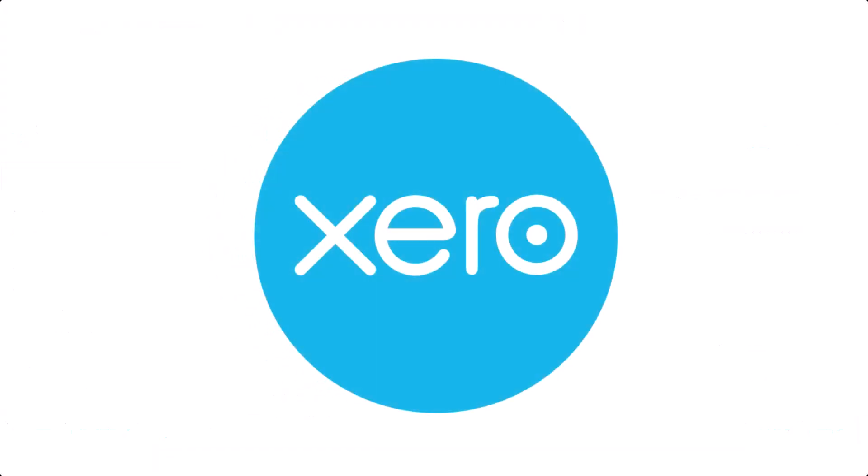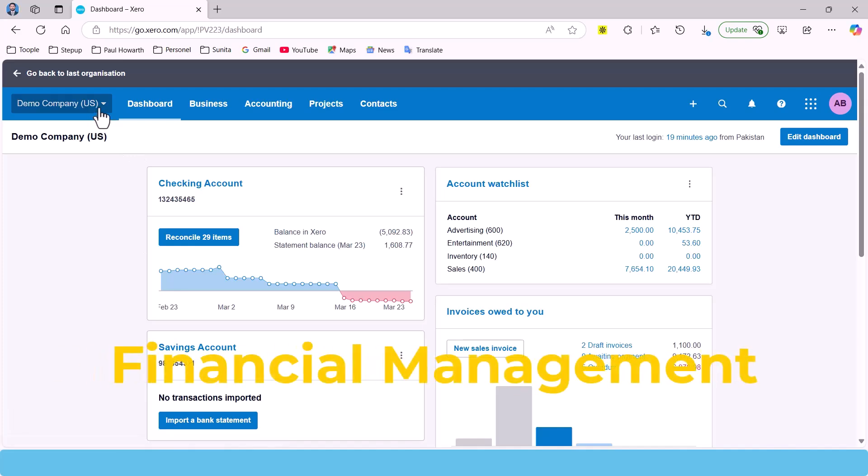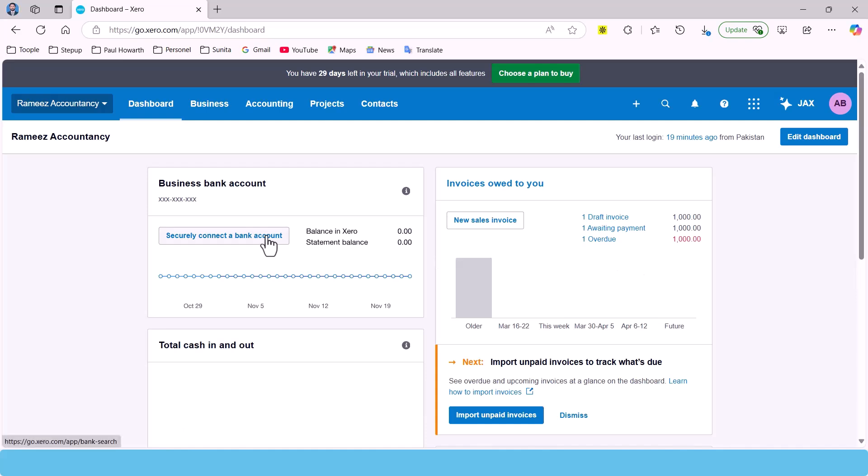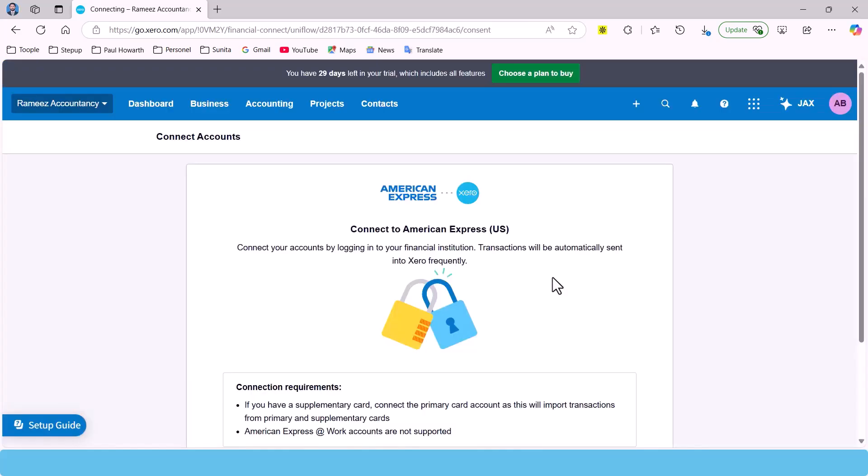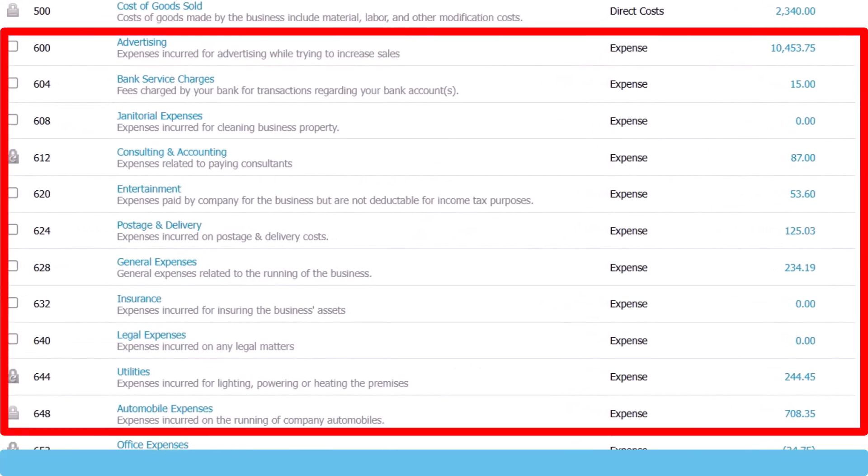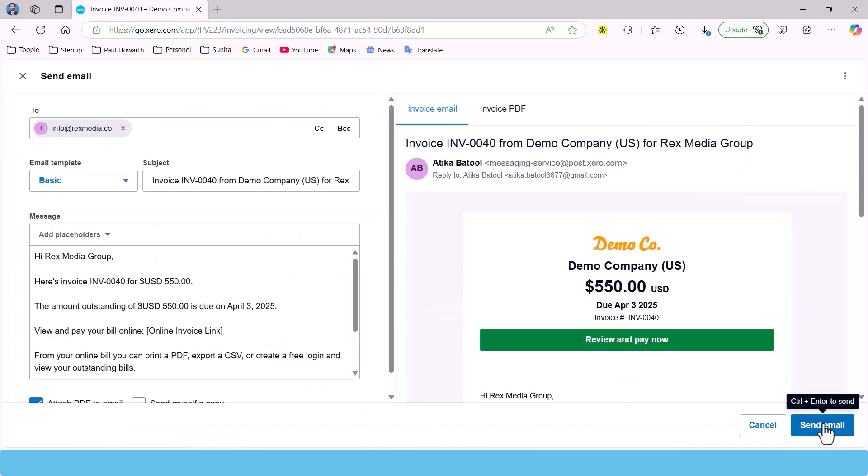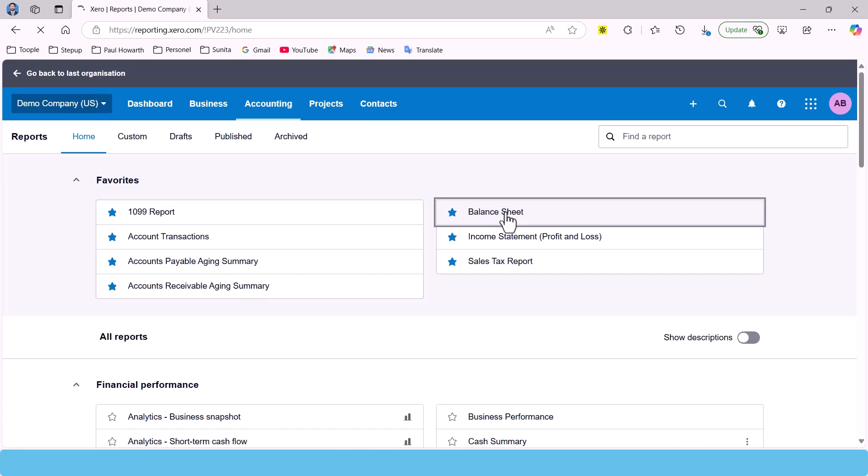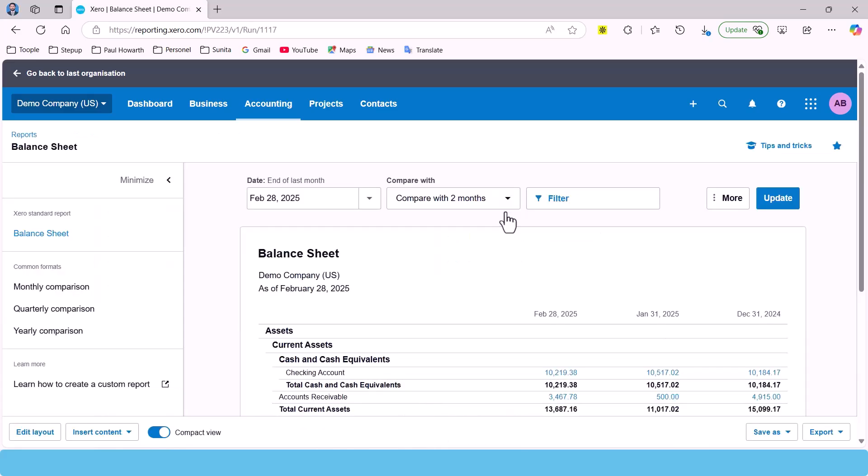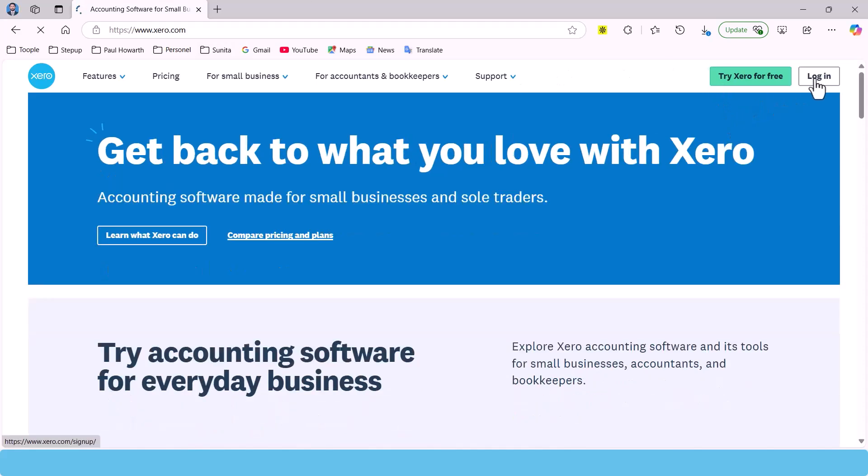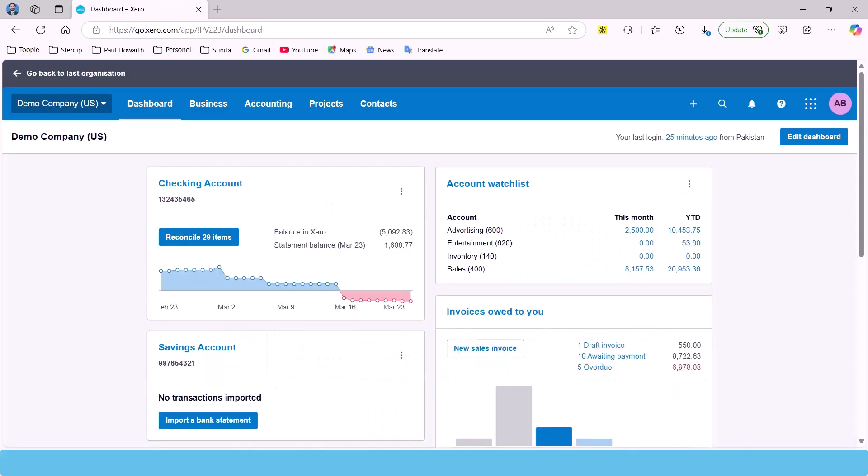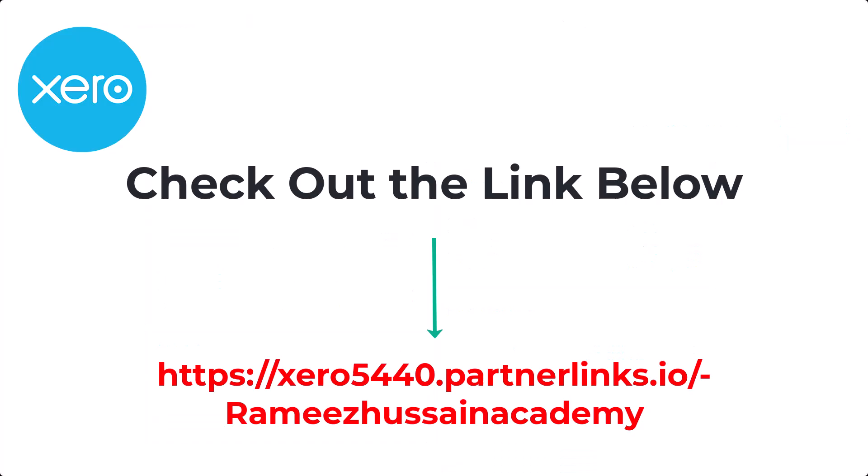By the way, this video is sponsored by Xero, a platform designed to simplify financial management for business owners. With Xero, you can connect your bank, track expenses, send invoices, and generate reports all in one place. It's cloud-based, so you can check in on your business anytime, anywhere. If you want to streamline your finances, Xero has kindly shared an exclusive offer for this audience. Click the link in the description to learn more.